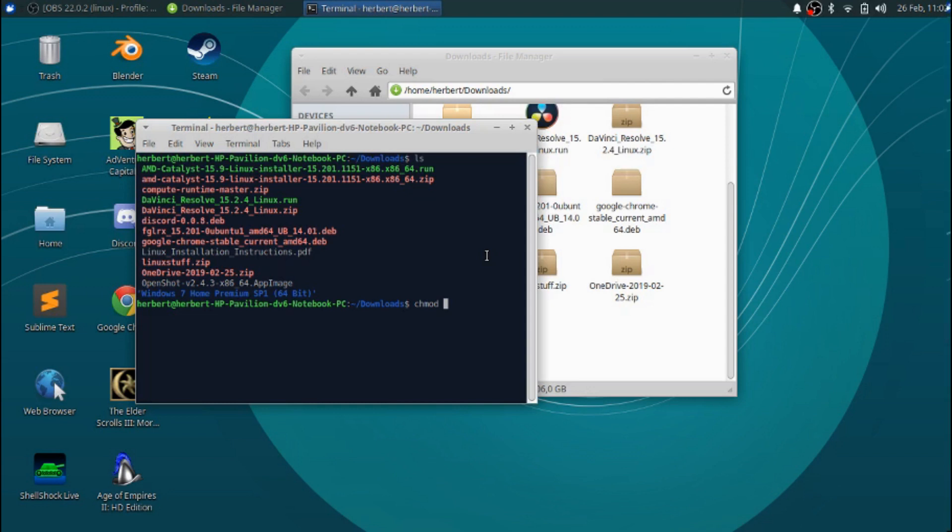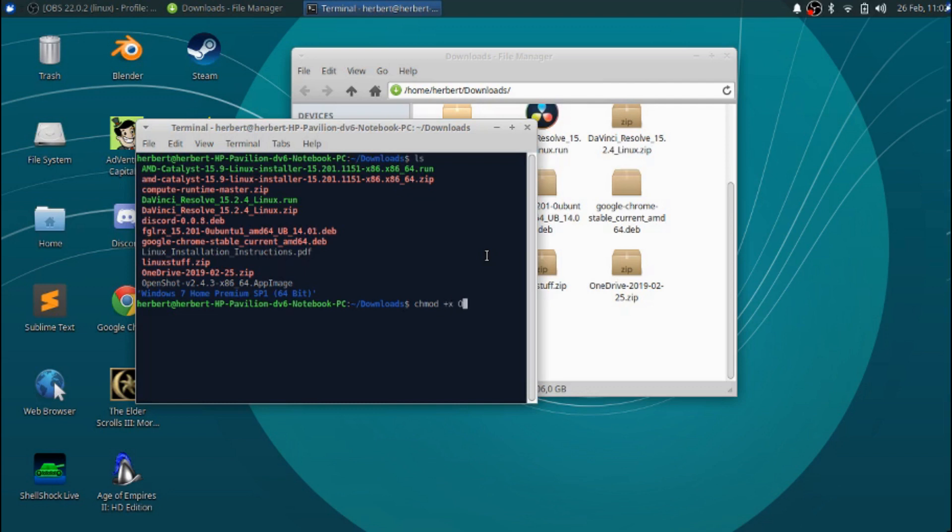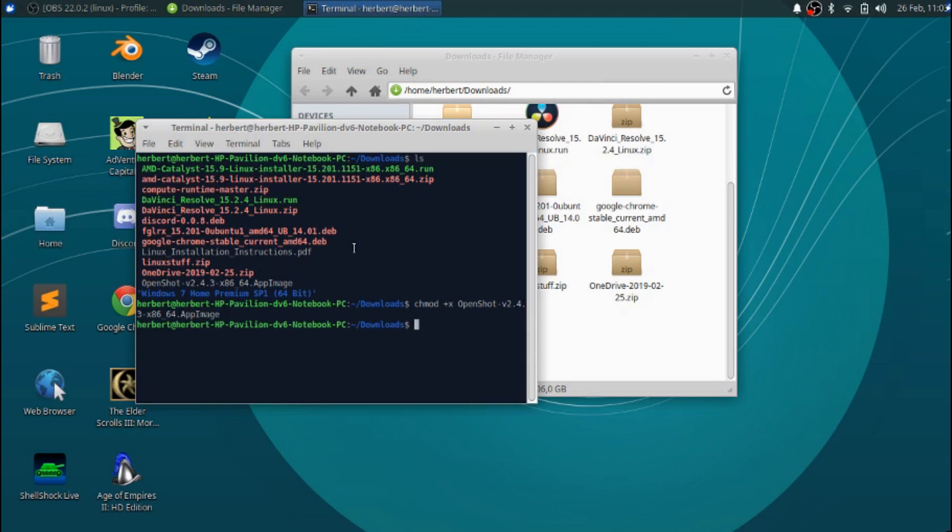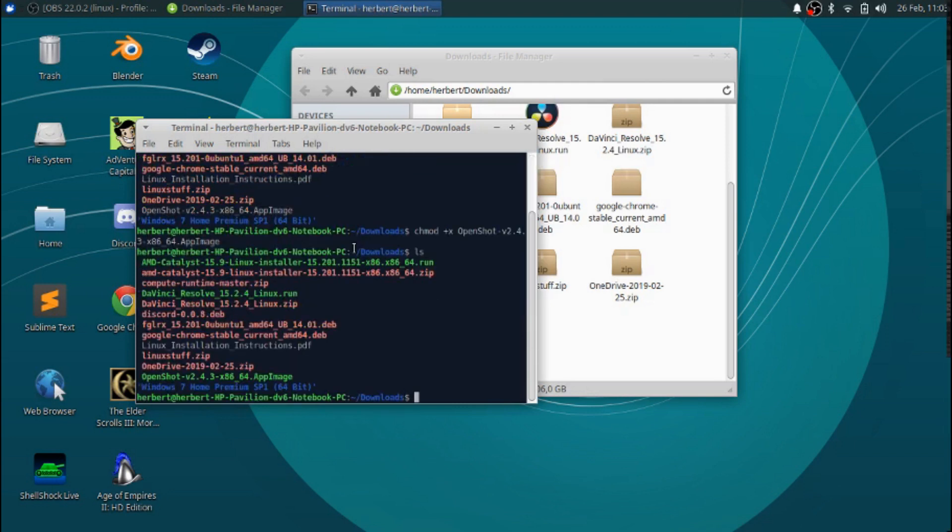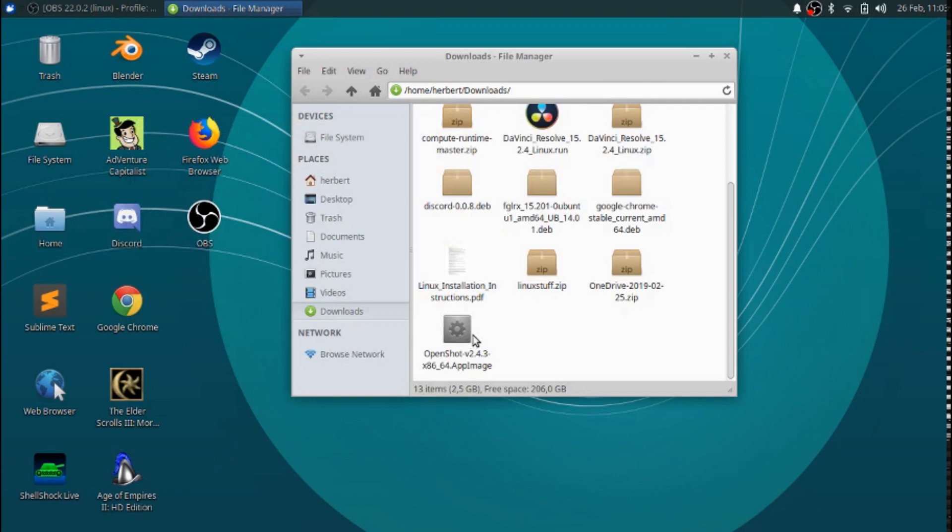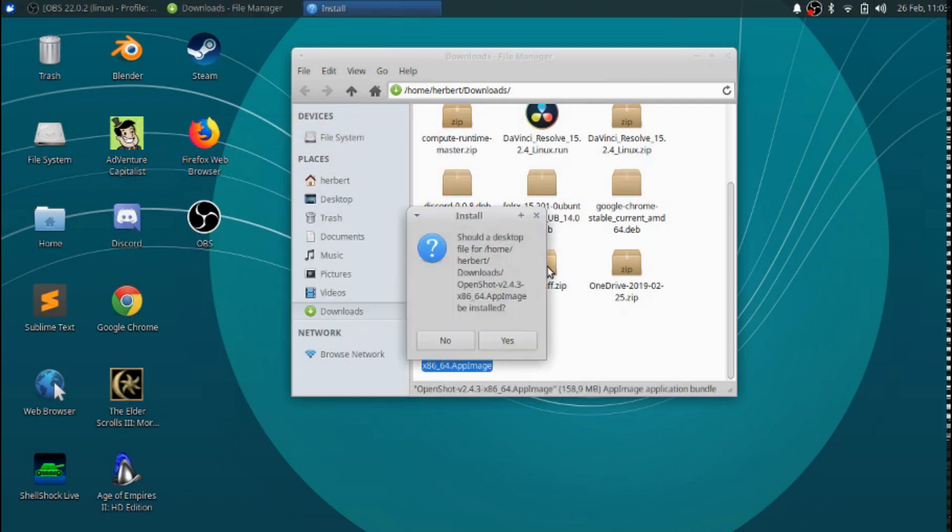So the only thing we need to do is make it executable. We just do the plus x and then type in the name of the file - in this case it's OpenShot dash v2 blah blah blah. Then just press enter and that should be it. Then you do the ls command and as you can see, right now the OpenShot file is in green which means that it's executable.